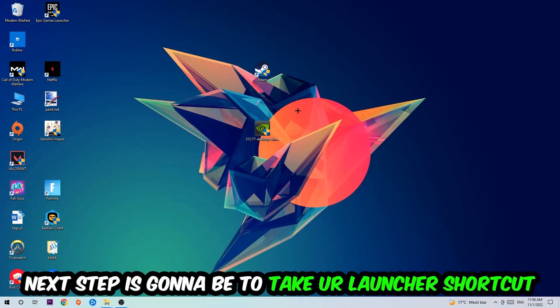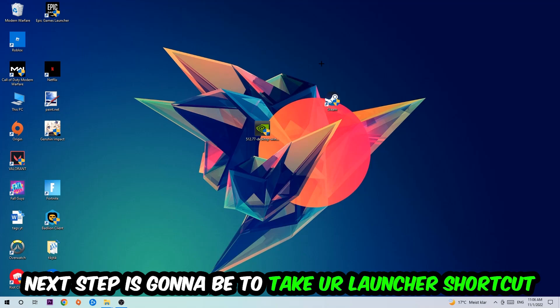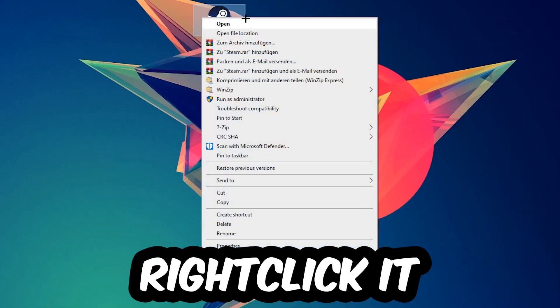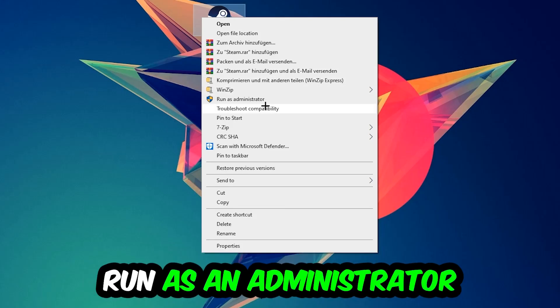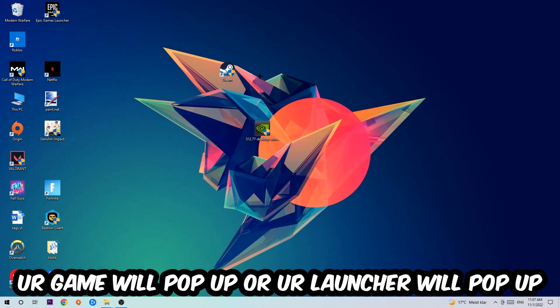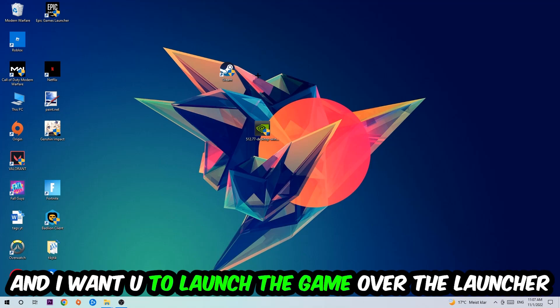Next step is to take your launcher shortcut on your desktop or your in-game shortcut on your desktop, right click it and hit Run as an Administrator. Once you click Run as Administrator your game or launcher will pop up and I want you to launch your game over the launcher.